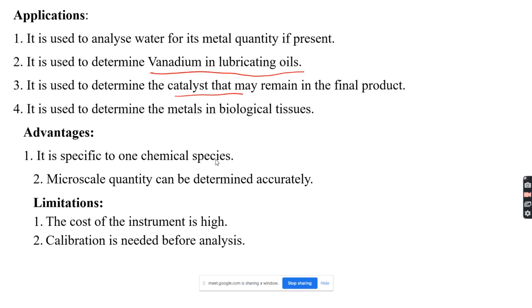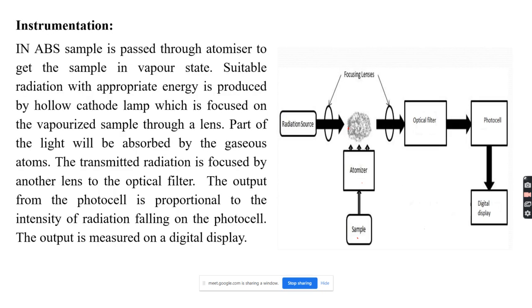The advantages of atomic absorption spectroscopy are that it is specific to one chemical species and can determine micro-scale quantities. The limitations are that the cost is high and calibration is needed.